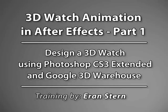Hi everyone, I'm Eran Stern and this is the first of a three-part tutorial on my 3D watch animation.